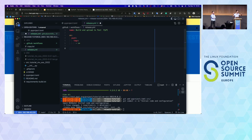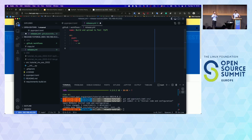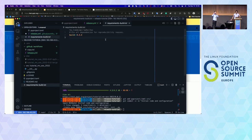If there are any questions during the tutorial — as this is a tutorial, not a talk — I'm okay to accept questions. Please raise your hands. Question from the audience: what's in your requirements-build.txt? It's just 'build'. Okay, thank you.